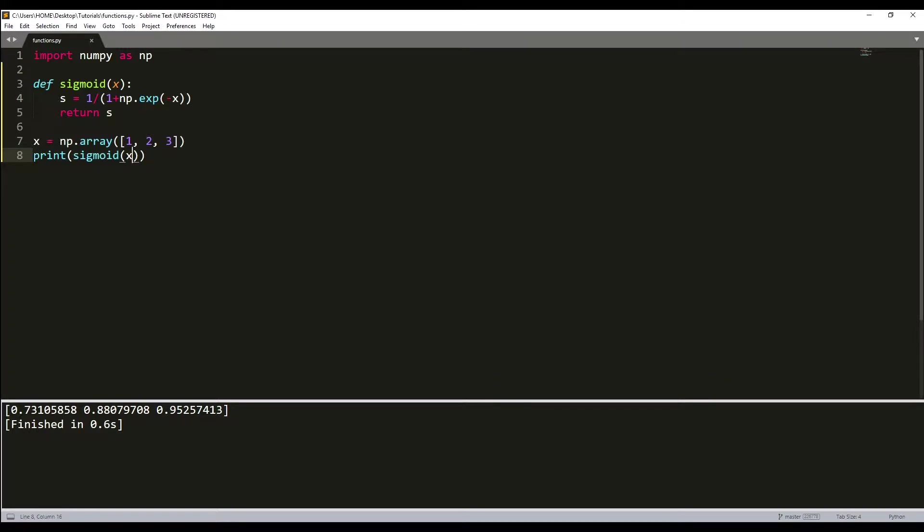When constructing a neural network model, one of the primary considerations is choosing an activation function for hidden and output layers that are differentiable.